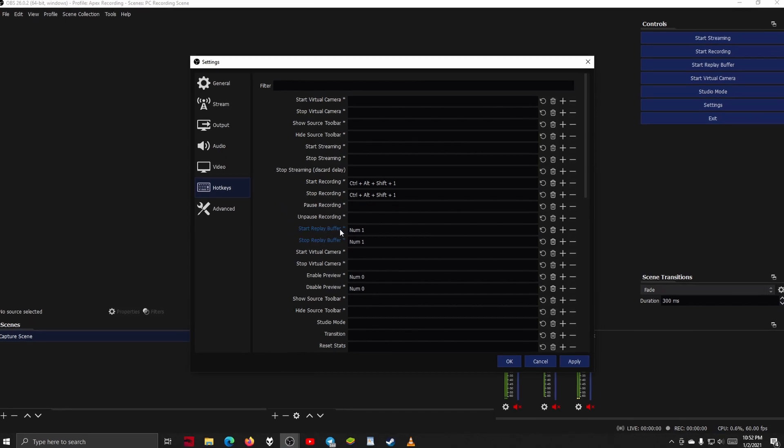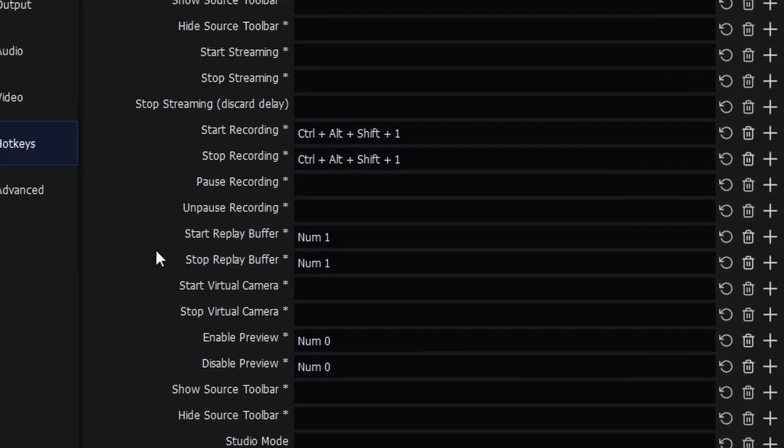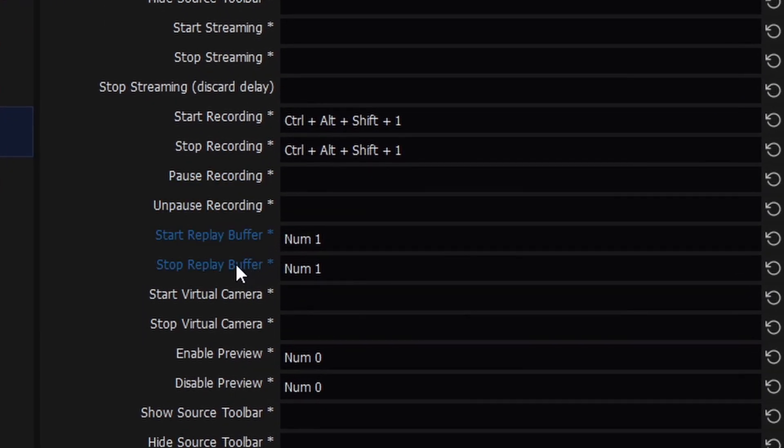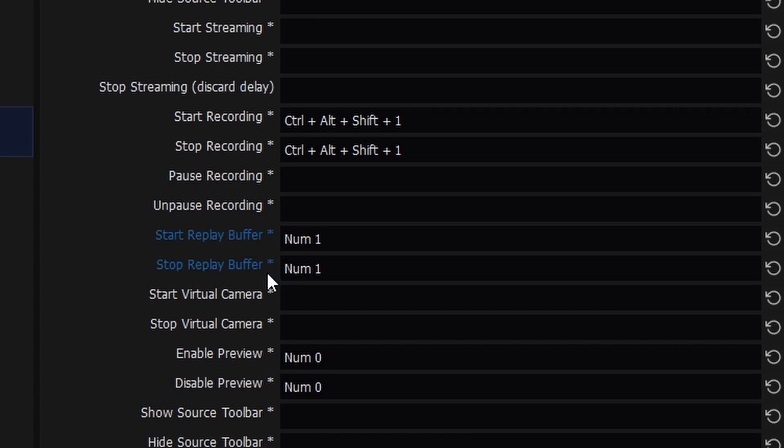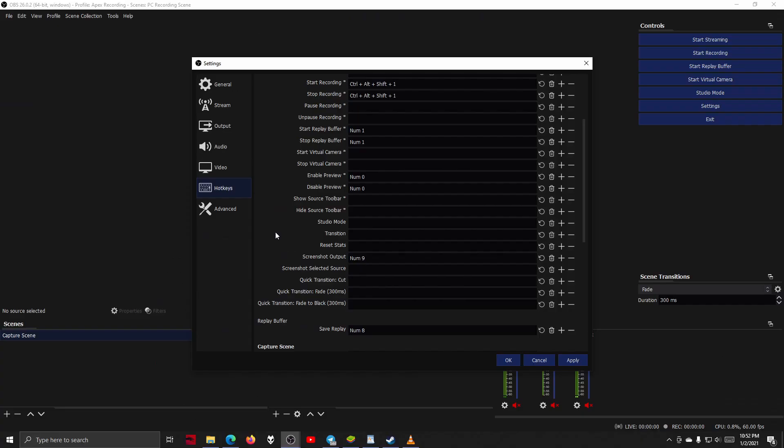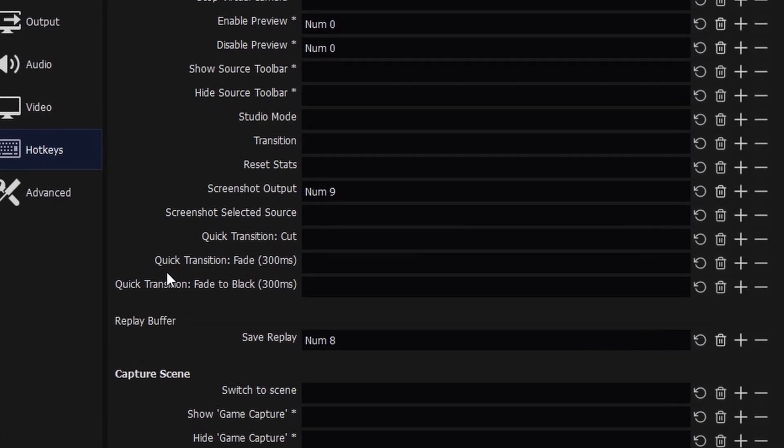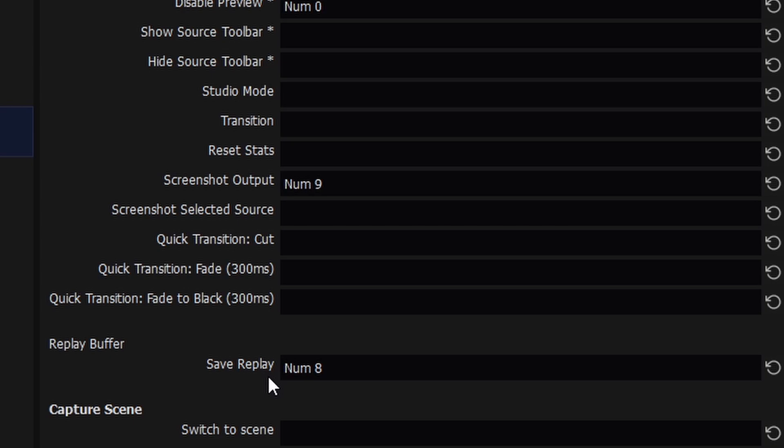So from the settings screen, go to the hotkeys tab, and go to where it says start and stop replay buffer, and just set a key for this. And of course set one to save the replay buffer as well, that's kind of important.